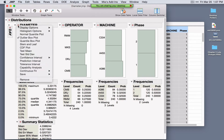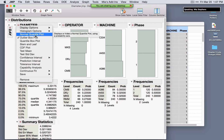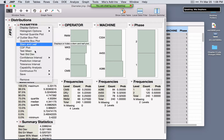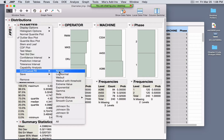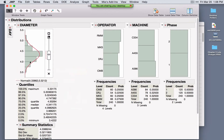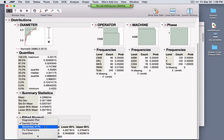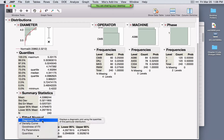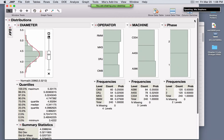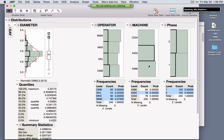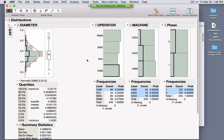Options under the red triangle update based on the type of variable and platform selected. For a continuous response, you can do a one-sample t-test, explore distribution shape with a normal quantile plot, or fit any number of distributions — for example, selecting Normal overlays a normal distribution. Additional options include goodness-of-fit tests and a normal probability plot. All graphs are linked together, so clicking a bar highlights corresponding observations in every other graph.